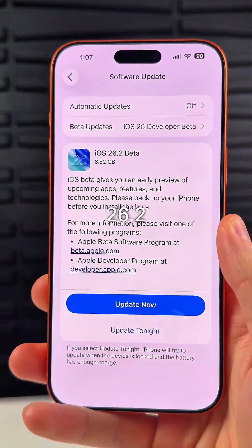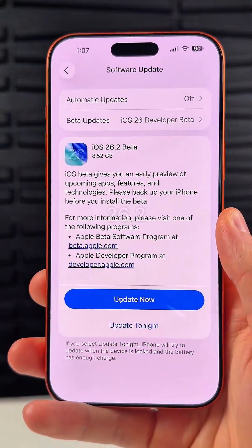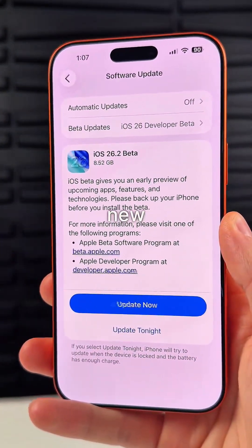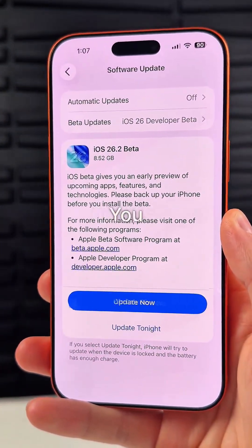Apple just released iOS 26.2 Beta 1, and here's everything new in the update.